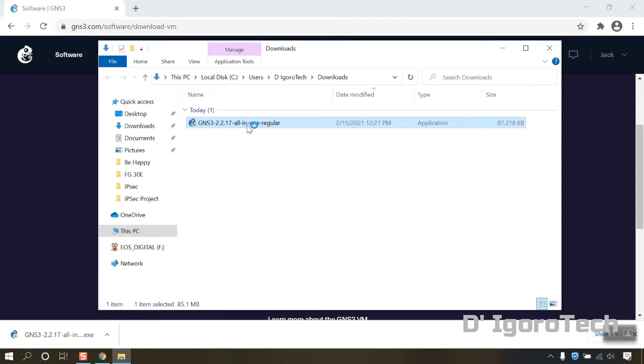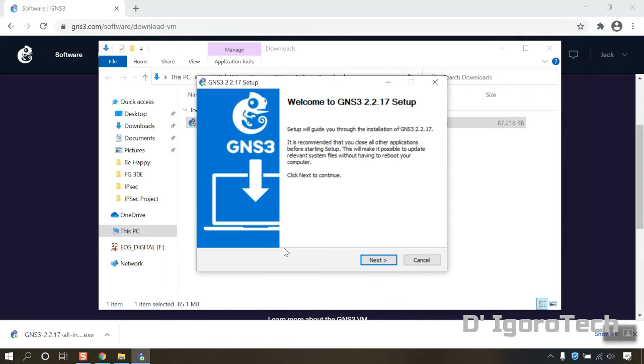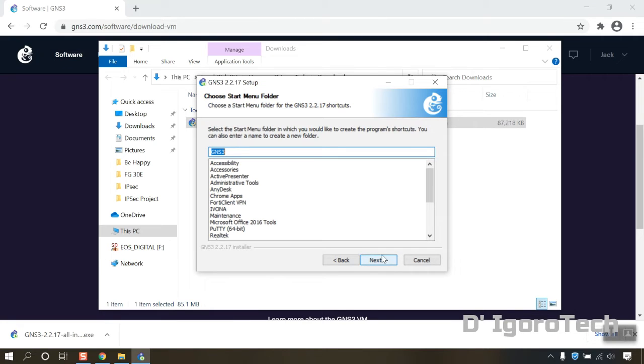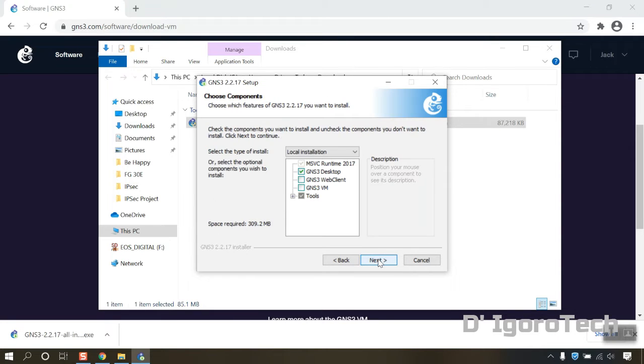Double click on it. Click on next to proceed. You can read and agree to the license agreement. If you are new to GNS3 then I recommend you to leave it all as default.